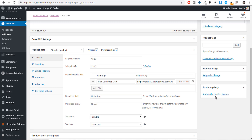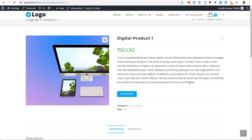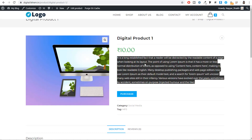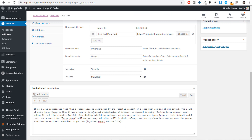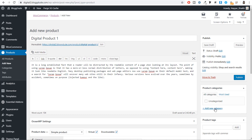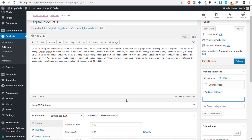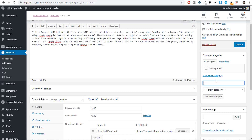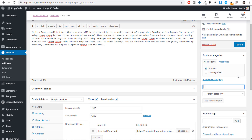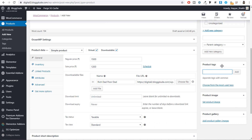Under Inventory you don't need to do anything — the general settings are all you need. Then fill in the Product Short Description, which will display next to the product image. On the right hand side, assign a category — for example, this book might belong to a Business or Economics category. Click Add to create a new category. You can also add product tags such as 'business' or other relevant keywords.